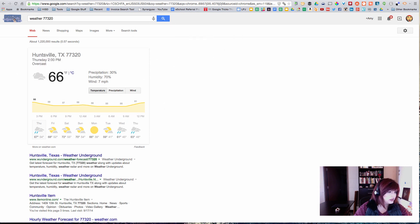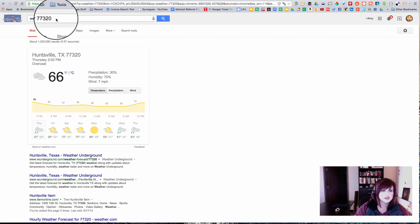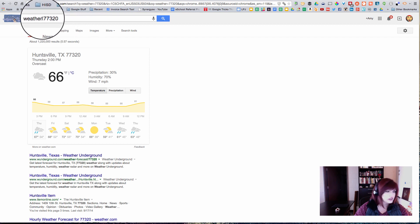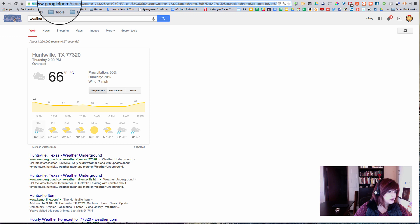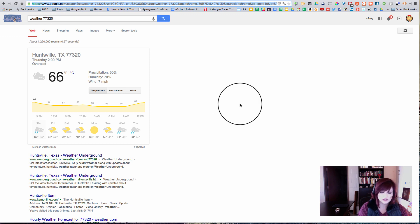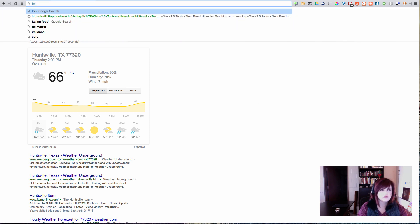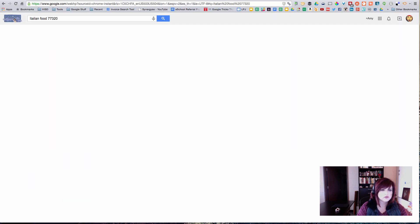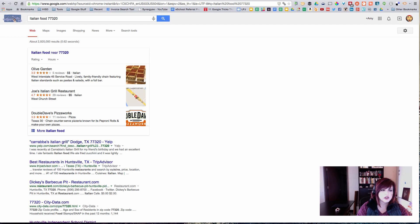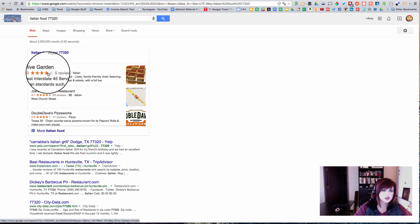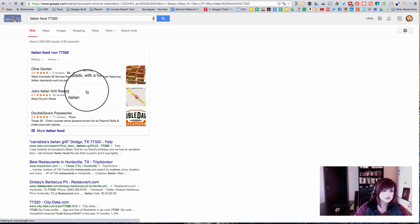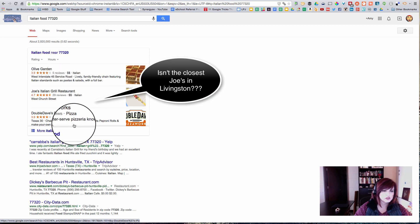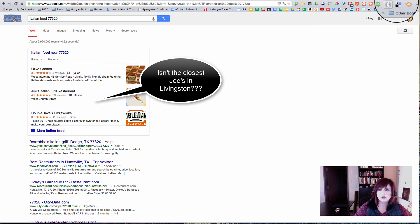What if I want to know what places there are to eat Italian food in Huntsville? Then I'm going to come up to my Omnibox and I'm going to type in Italian food 77320 and see what comes up. Oh, that's pretty cool. Olive Garden, Joe's and Double Dave's. Alright, some options there.